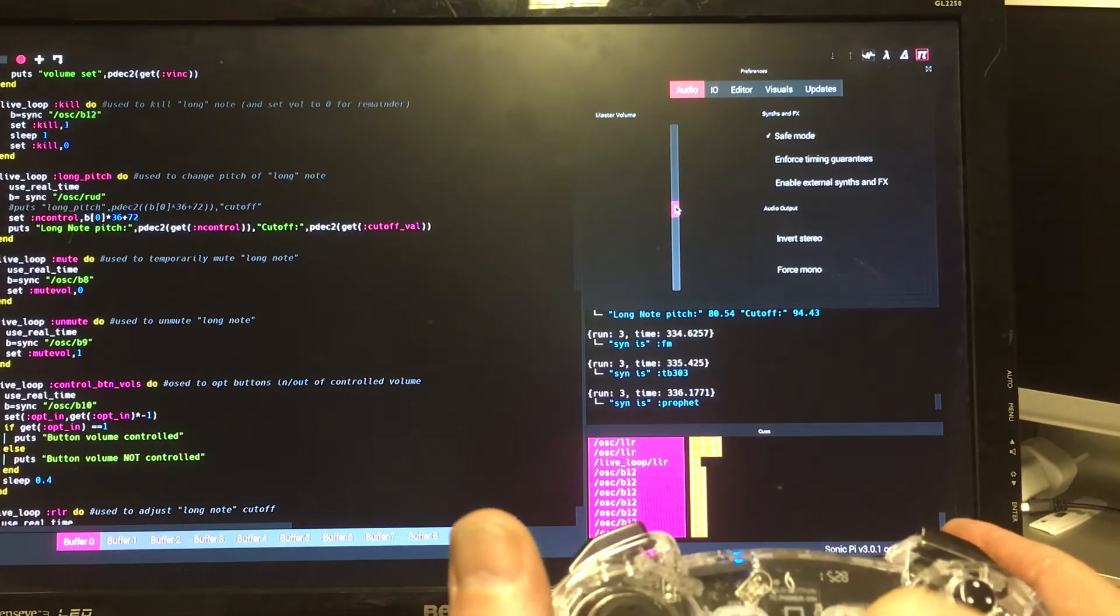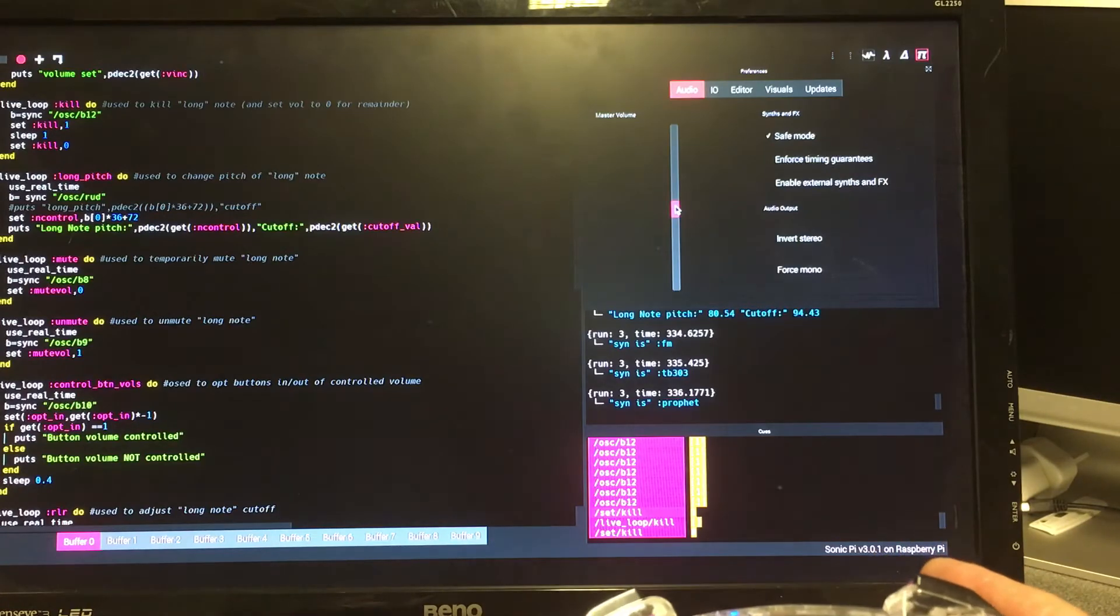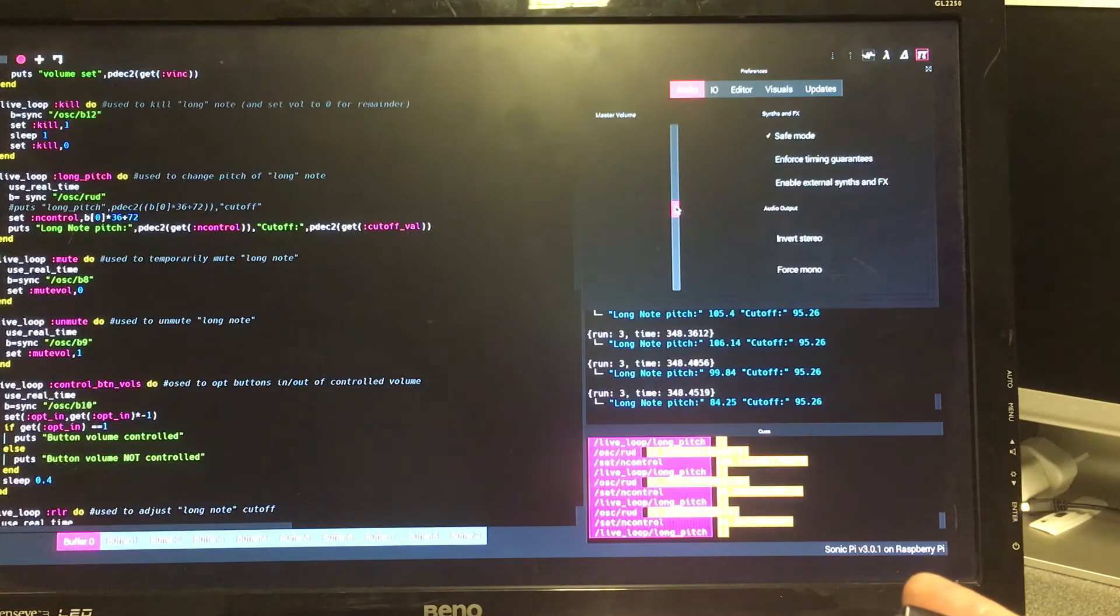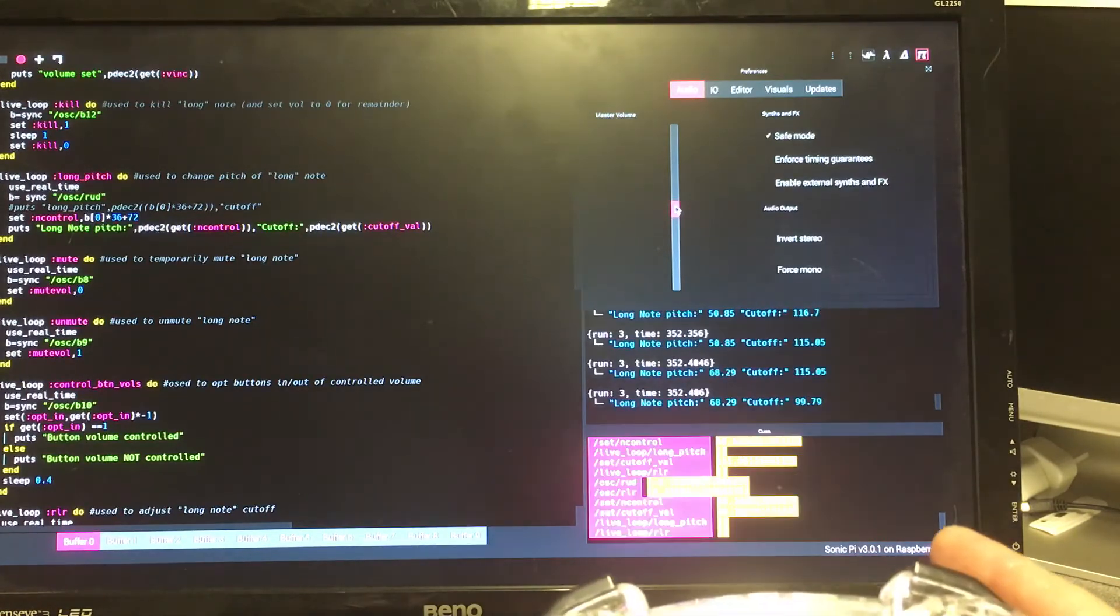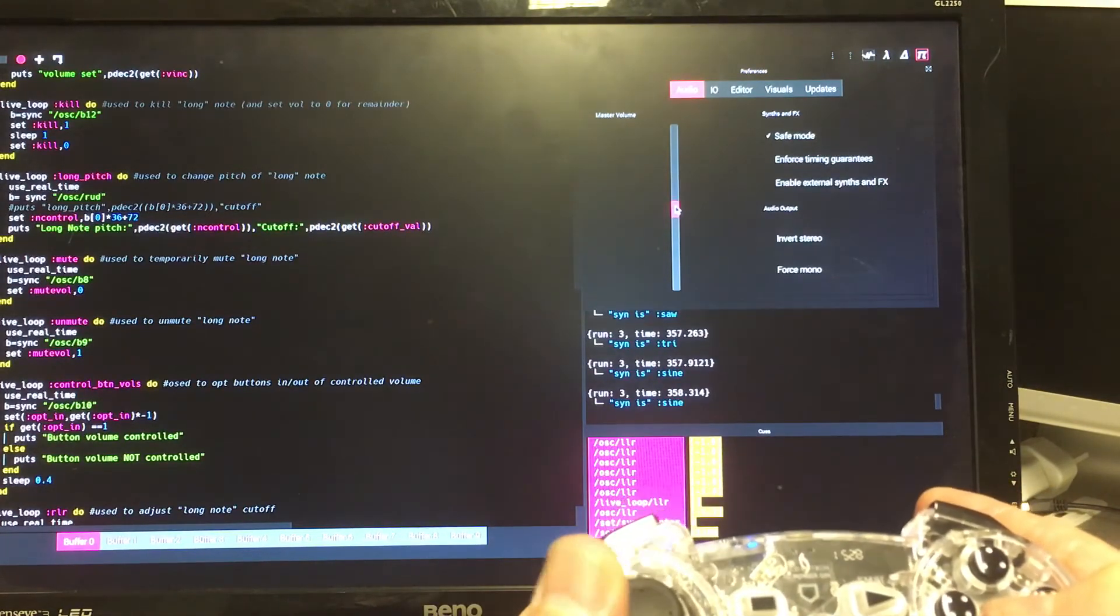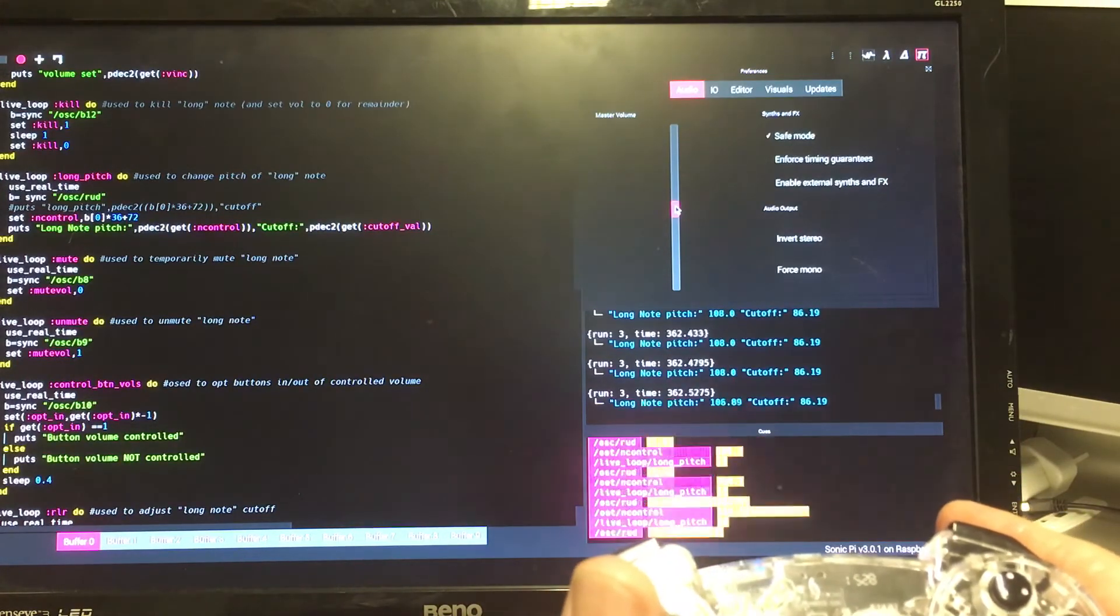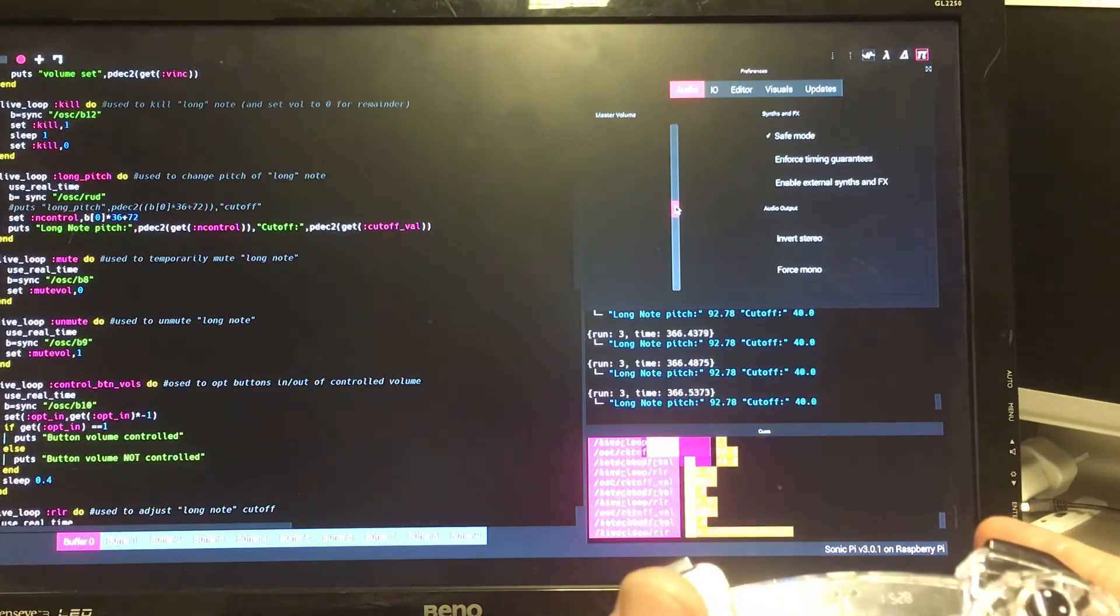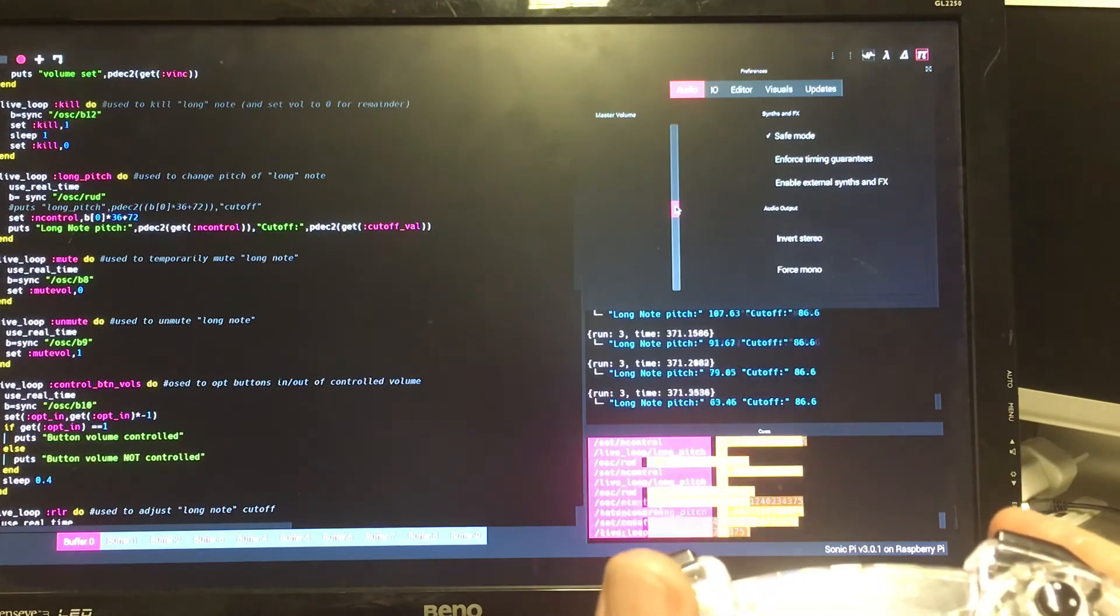Oh sorry, I pressed the kill one. This one with the prophet synth, we do by pressing that button. That started on prophet now, rather than on TB-303. Sounds slightly different. You'll see the effect most if I start it on something like sine wave. So if we start that off on a sine wave, it's a much purer noise. And of course the cutoff doesn't have quite so much effect on that as it does on the others.